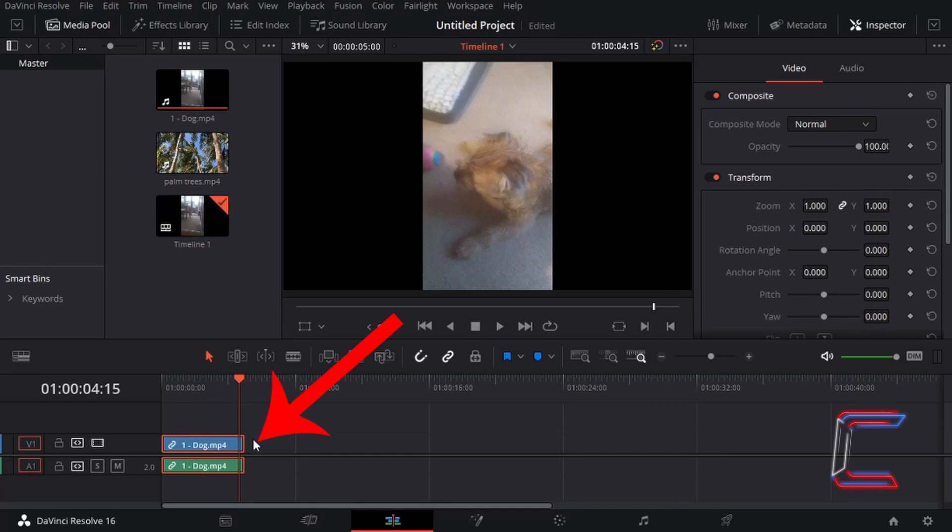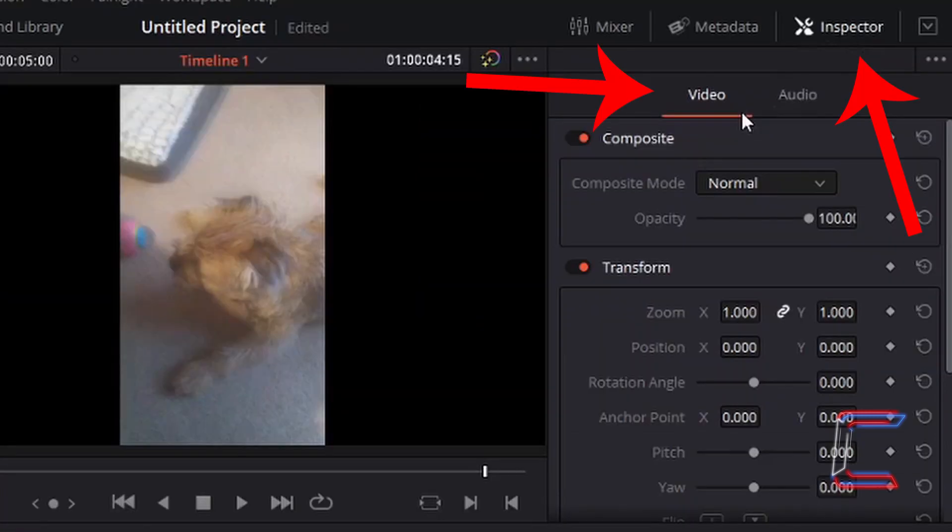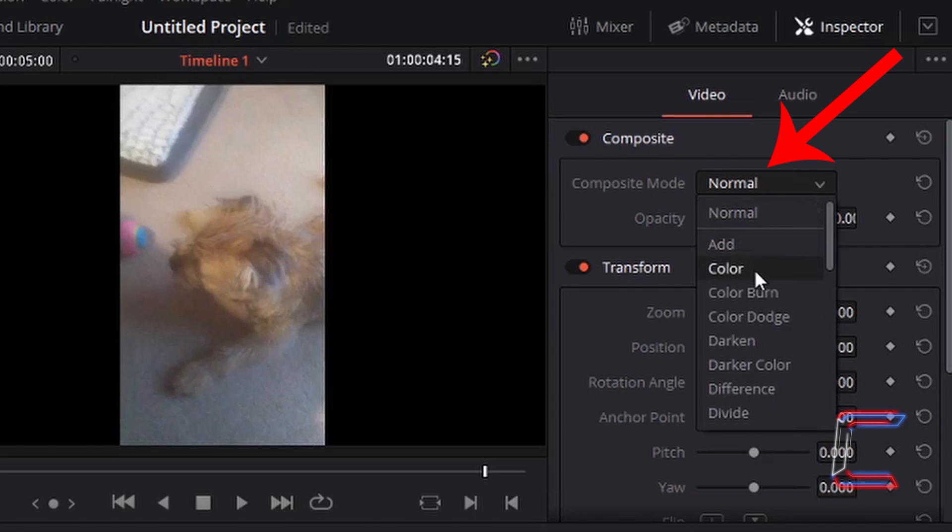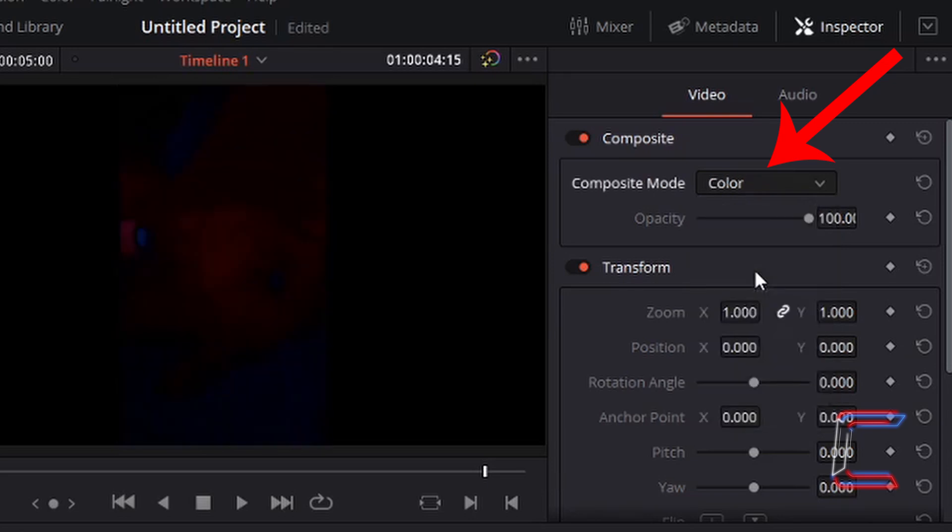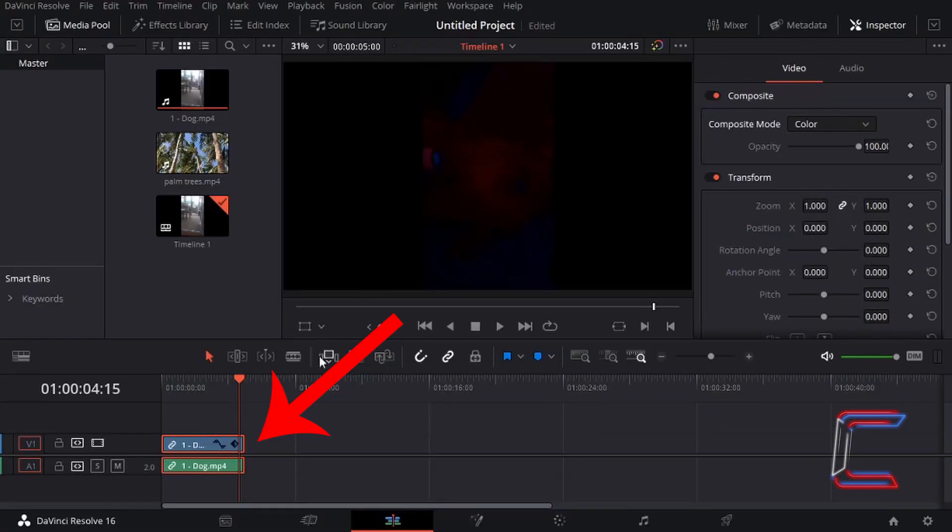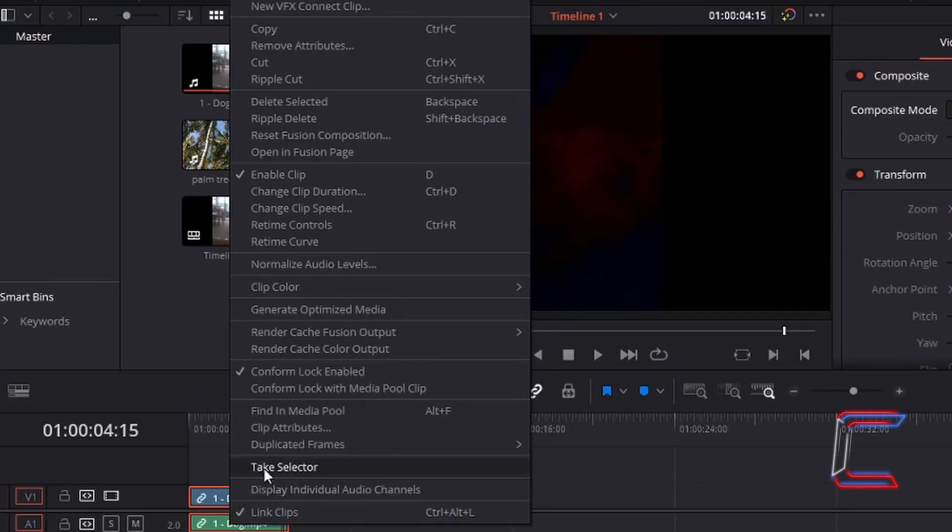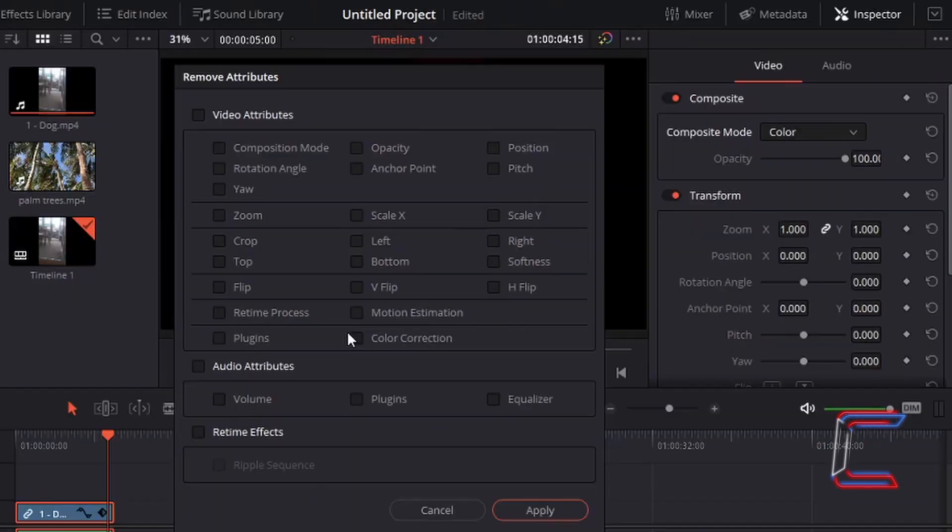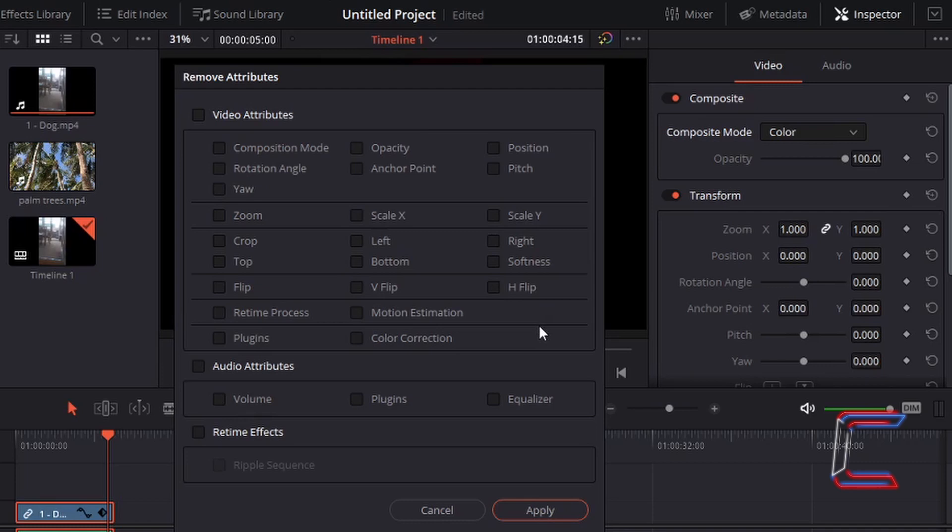With my video clip of Bobby the dog selected underneath inspector and video, there is a composite mode set to normal. I'm going to change this to color. If I right-click on the video edits on my timeline and go to remove attributes towards the top of the list here, we can see a range of attributes which we can reset in DaVinci Resolve using this particular window here.